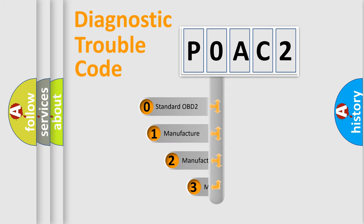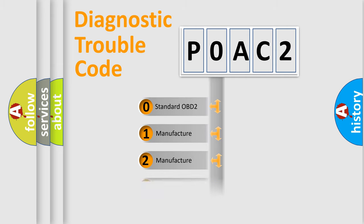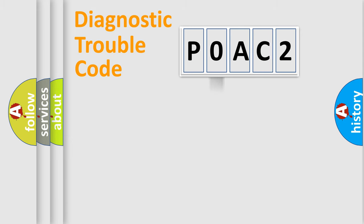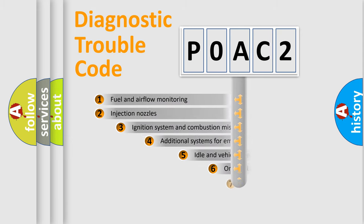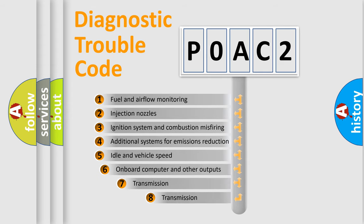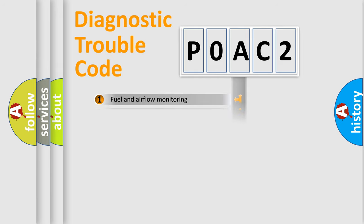If the second character is expressed as zero, it is a standardized error. In the case of numbers 1, 2, 3, it is a car-specific error. The third character specifies a subset of errors. The distribution shown is valid only for the standardized DTC code.